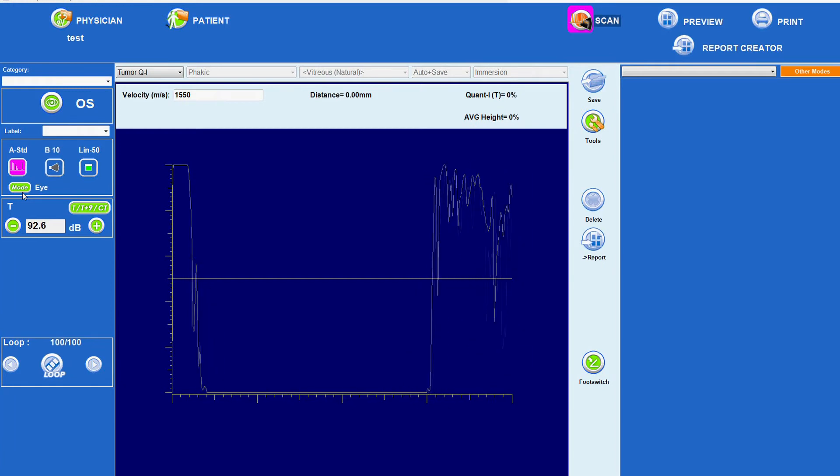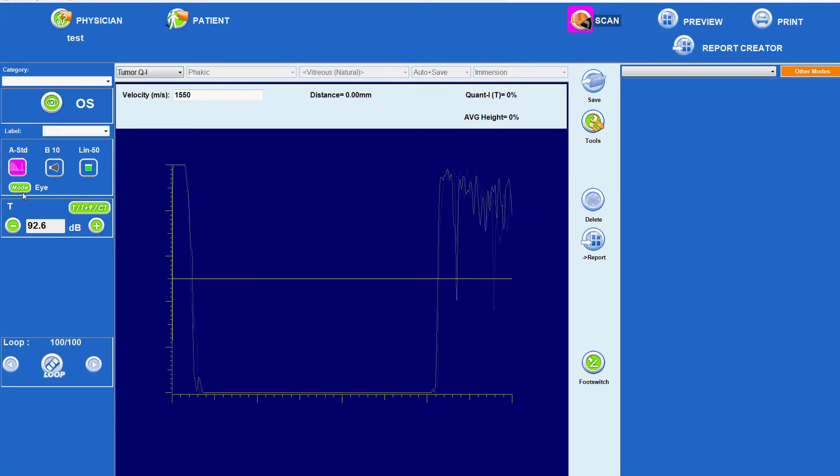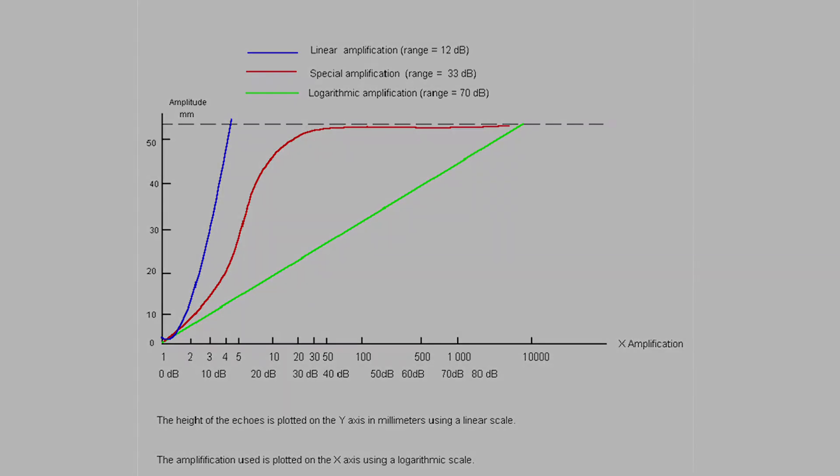An amplifier with an S-shaped curve developed by Karl Ossoynig MD for standardized echography balances acoustic sensitivity with appropriate dynamic range. With this amplifier, both acuity and field of view are optimized.